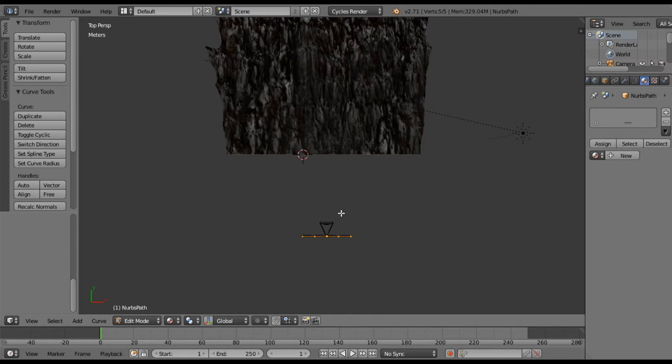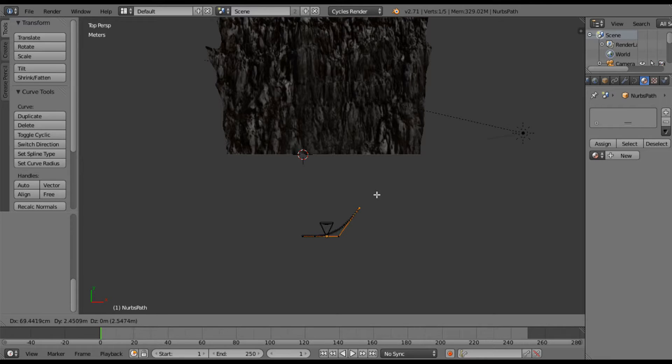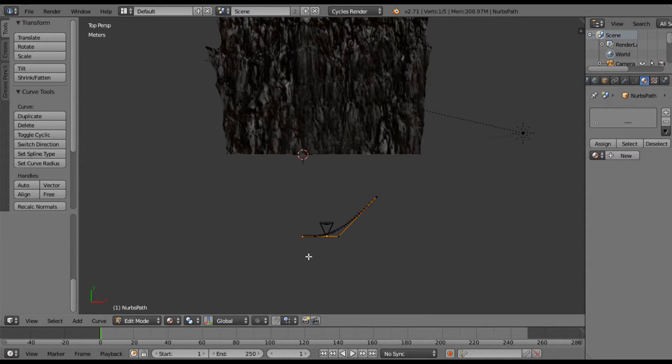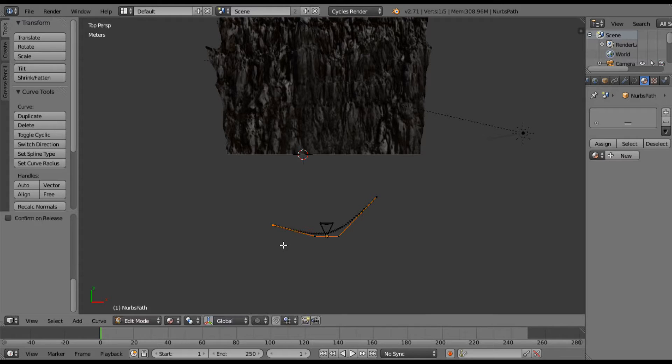And then I'm going to tab into edit mode. And I just want to make this path a little bit more interesting. So I'm going to grab it, pull it out about here, and grab it and pull it right about there.